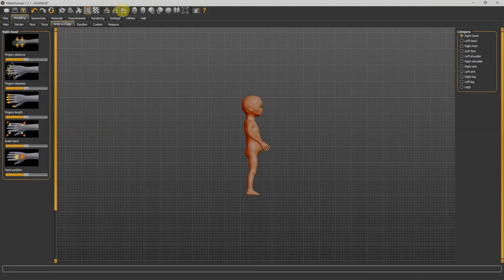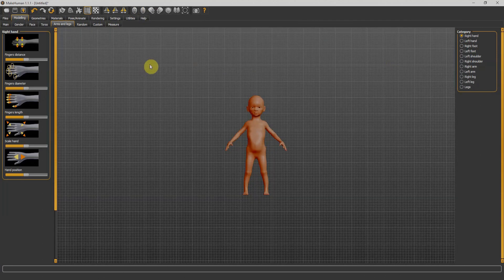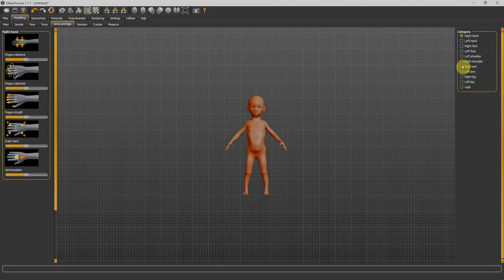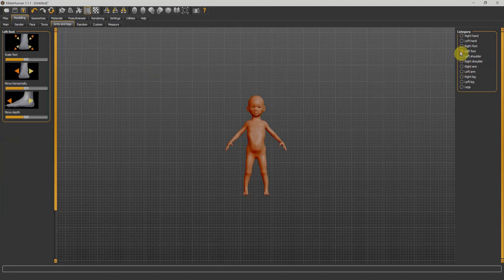Next we have arms and legs. I'll go to front view. We can adjust the arms and legs of our character by selecting anything here, like I can select the left foot and adjust something like that.